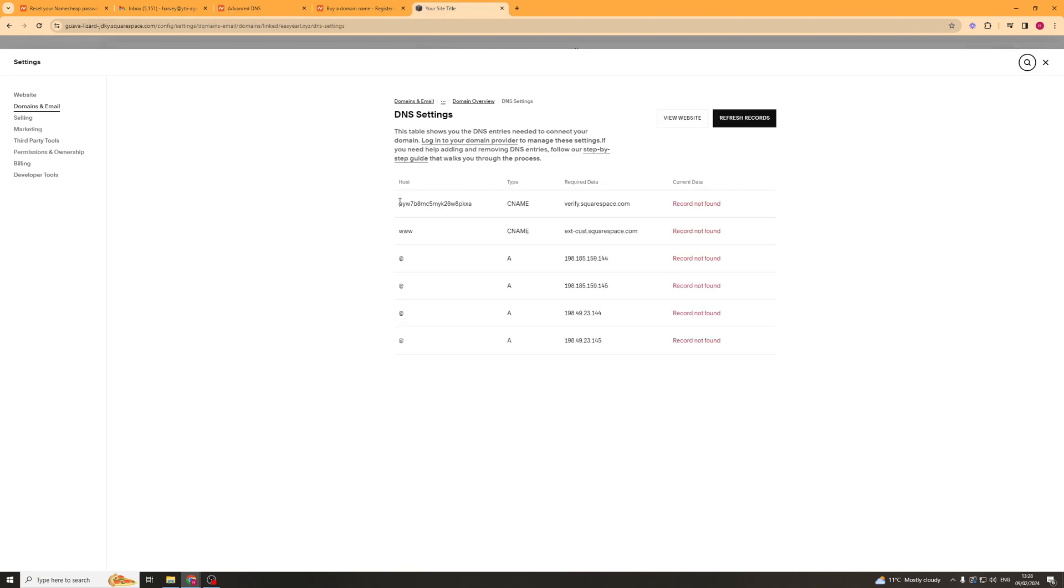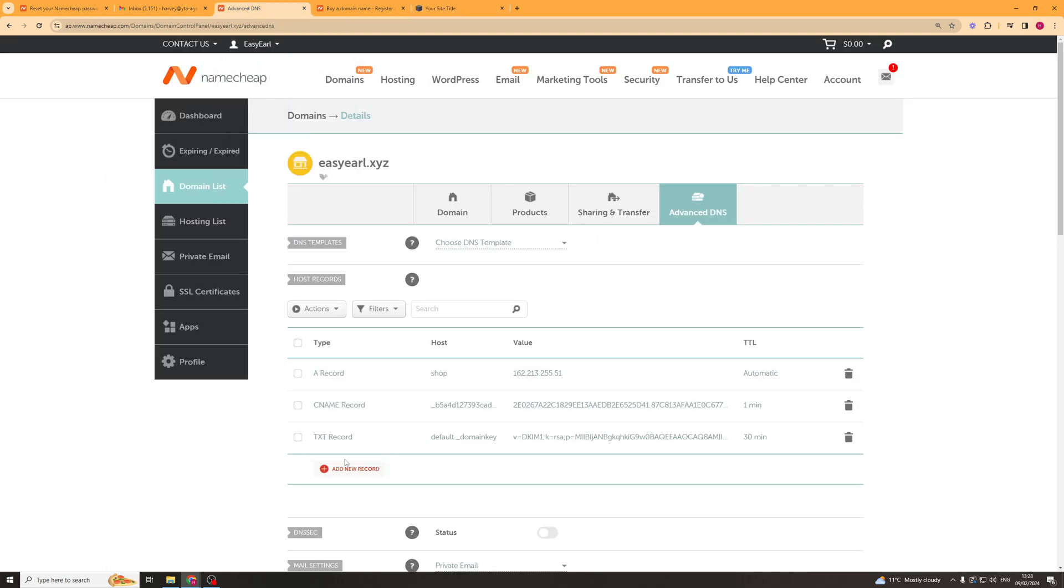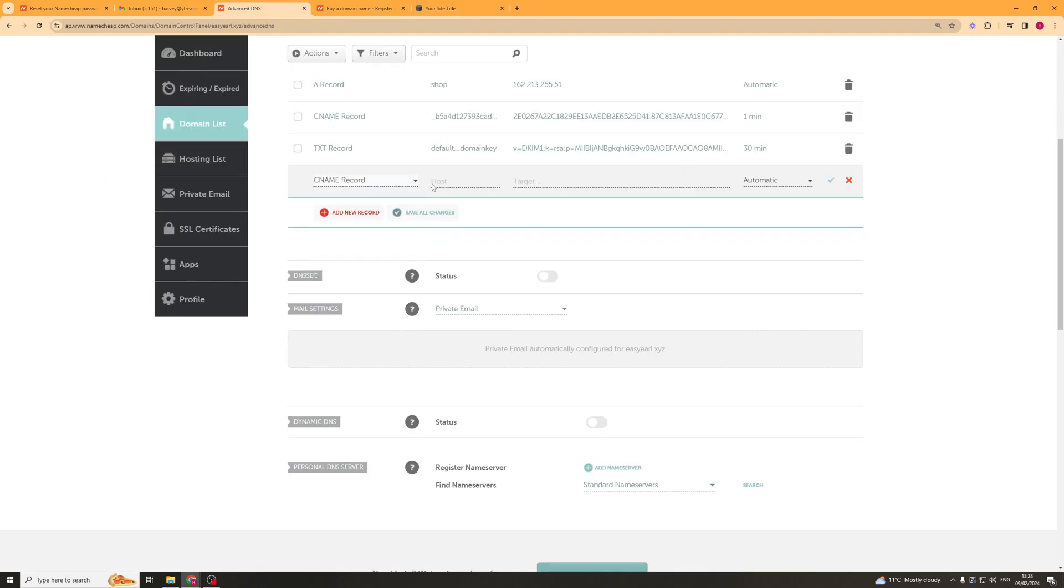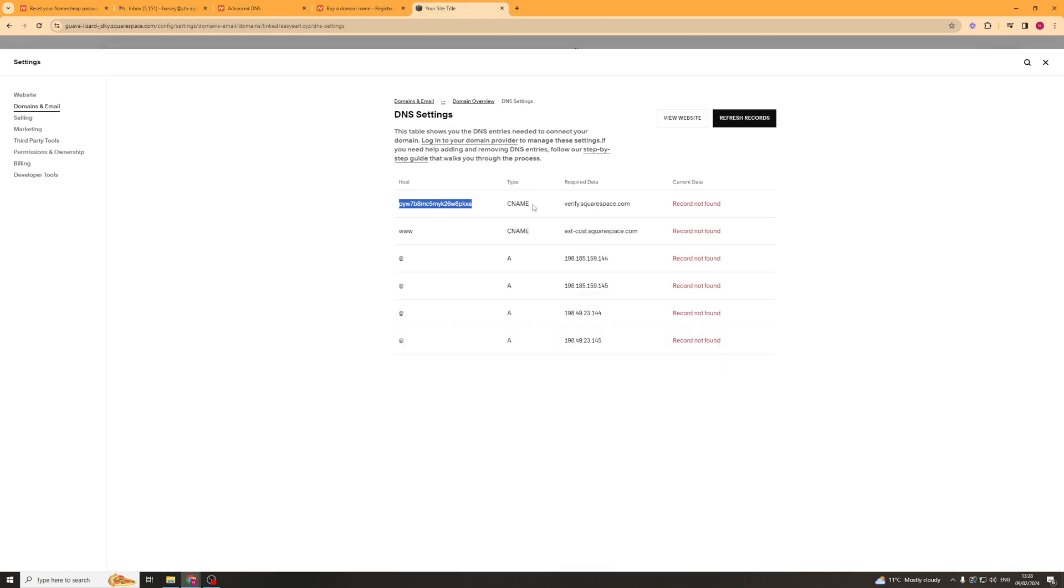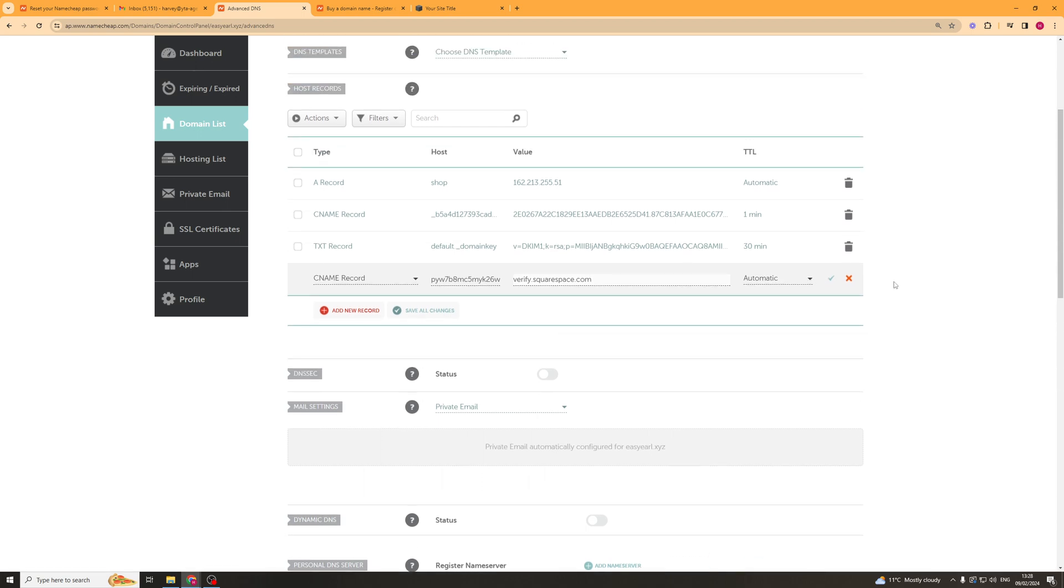So we're going to start off with this, as the host this is the type this is the required data. So I'd put this I'd copy that, I'd go over here and I'd put add. I think it was a CNAME host is that, target is this and we leave the TTL as automatic and we'd put the tick icon there.